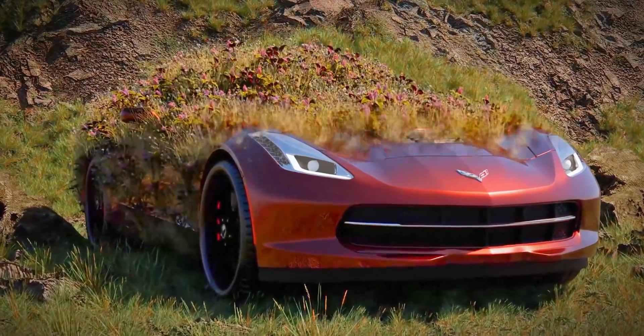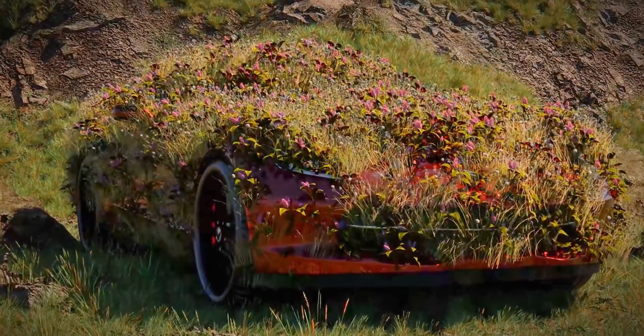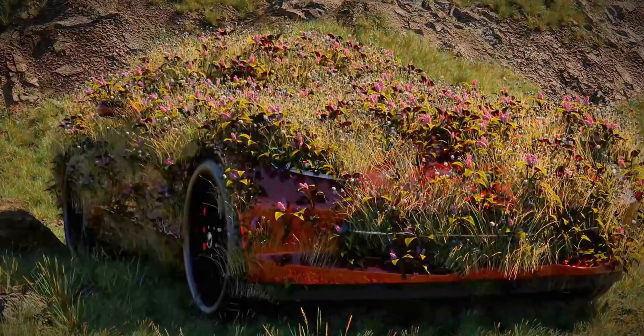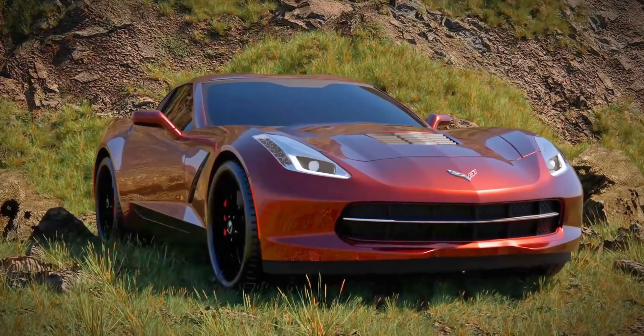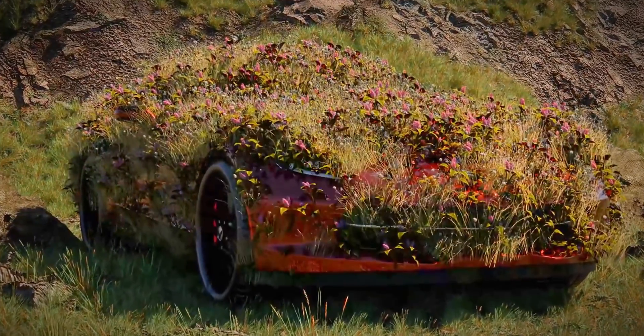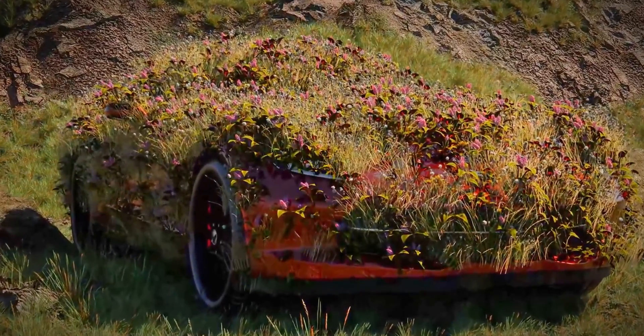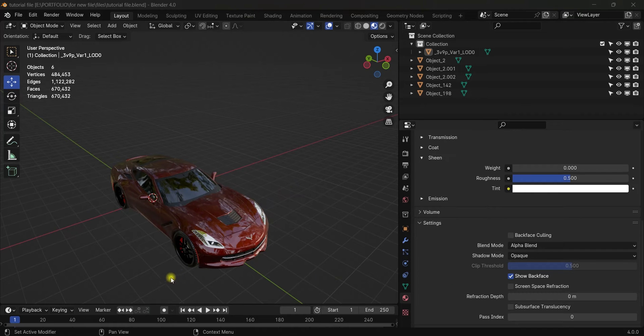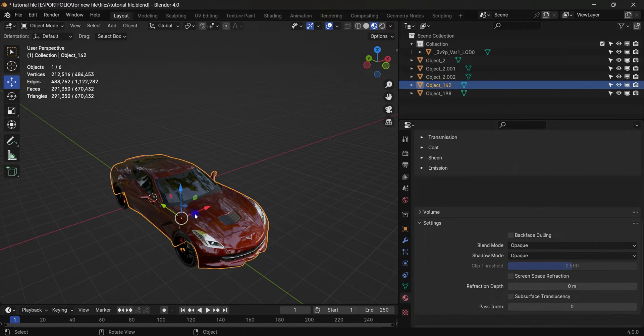Hey guys, today we're going to have a look at how to make this animation using Blender. It's pretty easy to make, so let's begin the process. For the animation I use this car model downloaded from Sketchfab.